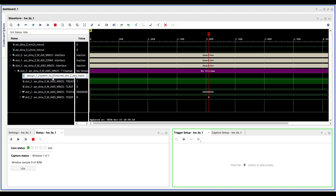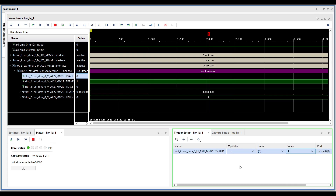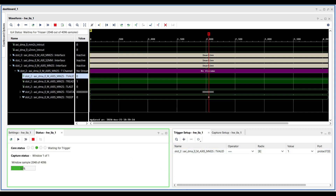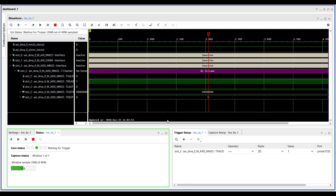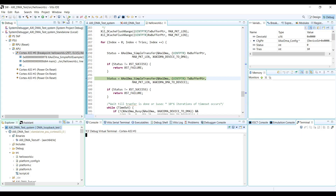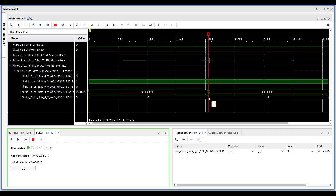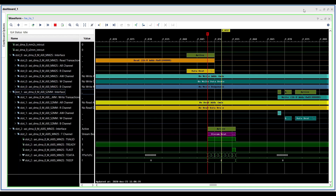You can see here that T-valid is not asserted. I'm going to add T-valid in the trigger setup and run the trigger for this ILA. Then we go back to Vitis and continue to the next breakpoint. After running the RX channel, nothing happens — the RX channel is waiting for the TX channel to assert T-valid. We run the TX channel and right after that we can see one transaction is completed in the ILA capture.